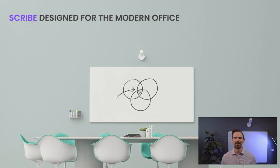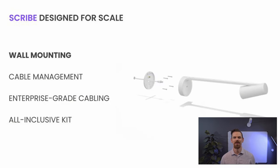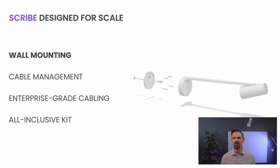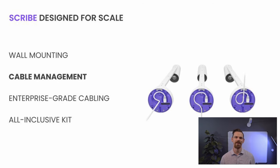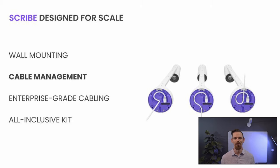Scribe blends right into meeting rooms so the focus can stay on collaboration. Securely mount Scribe to a variety of wall surfaces with the included installation kit. Ensure clean, confident installs with cable retention and options to route cabling up, down, or through the wall.